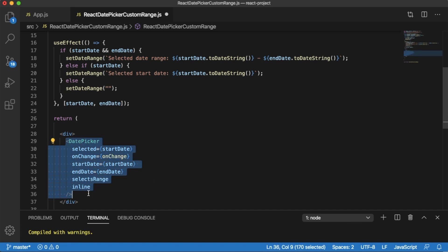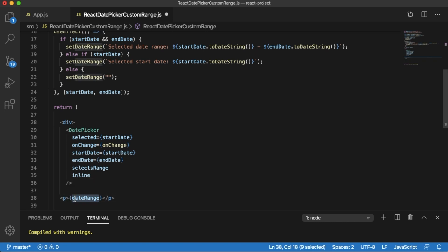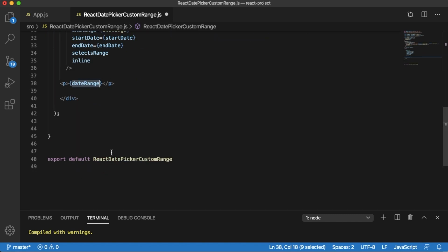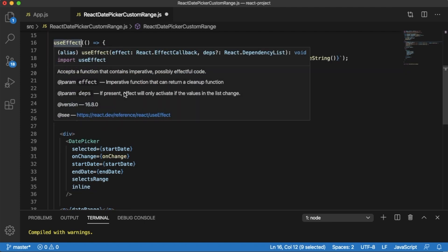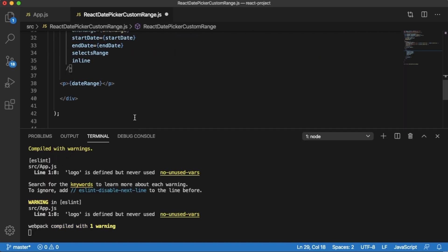That's about the DatePicker component. Next, I want to add a paragraph element that will display the selection made by the user. Inside that paragraph we display the dateRange state, which holds the start and end dates selected by the user. This state is updated based on the logic defined in our useEffect hook. Now we have successfully built the logic for our date picker. Let me save the application so that React auto-compiles.